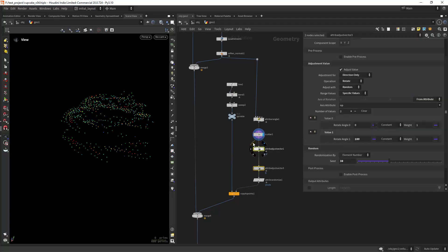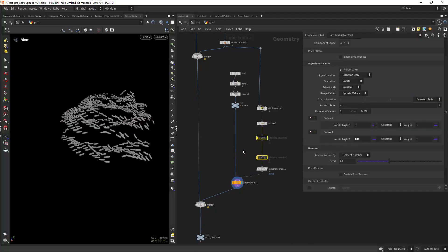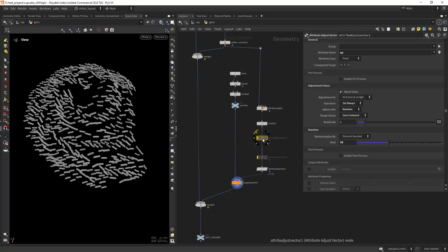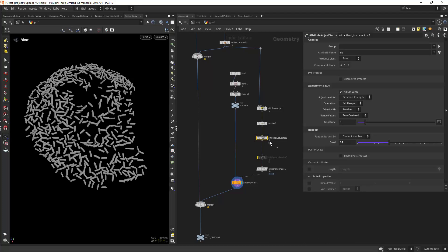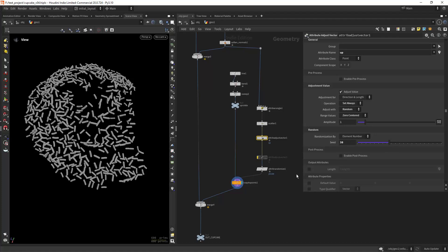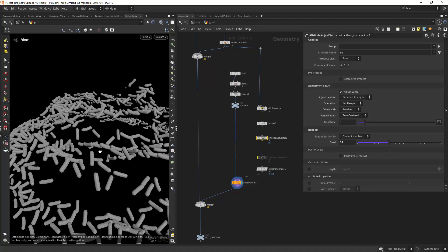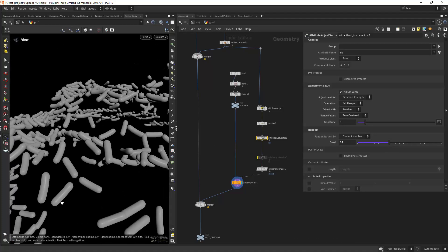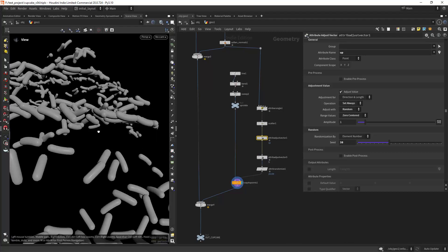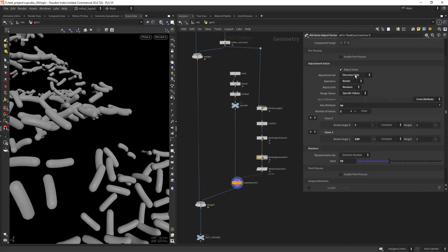So you can easily get random rotations by using the attribute adjust vector node. In this case I am randomizing the up vector, but since the sprinkles have some bend and it is always facing the same direction, I also added another one to rotate the normals around the up vector.